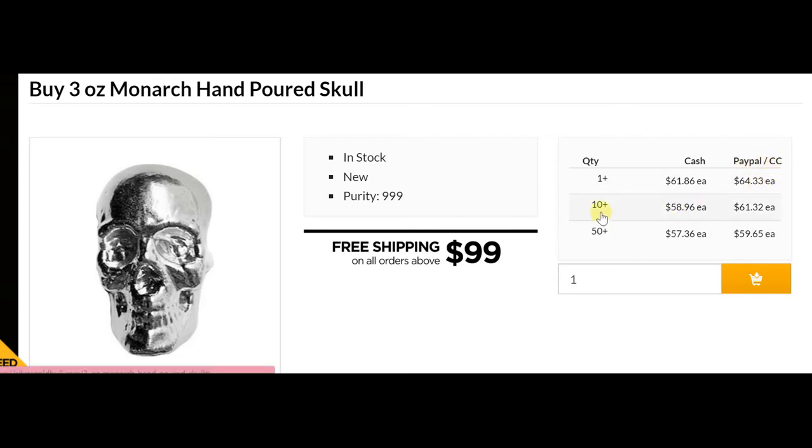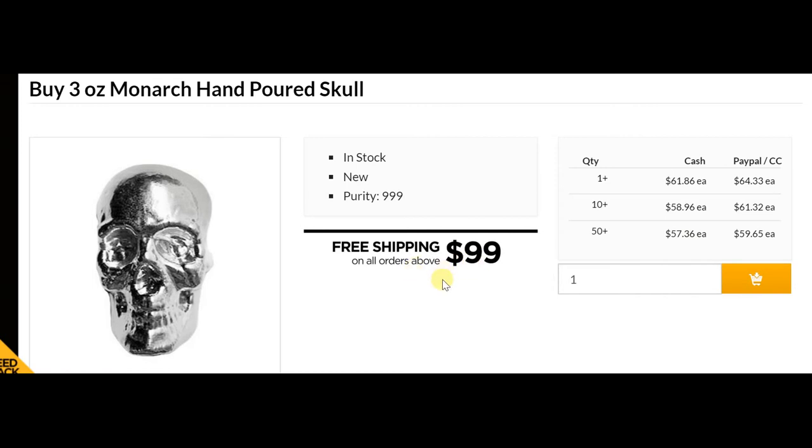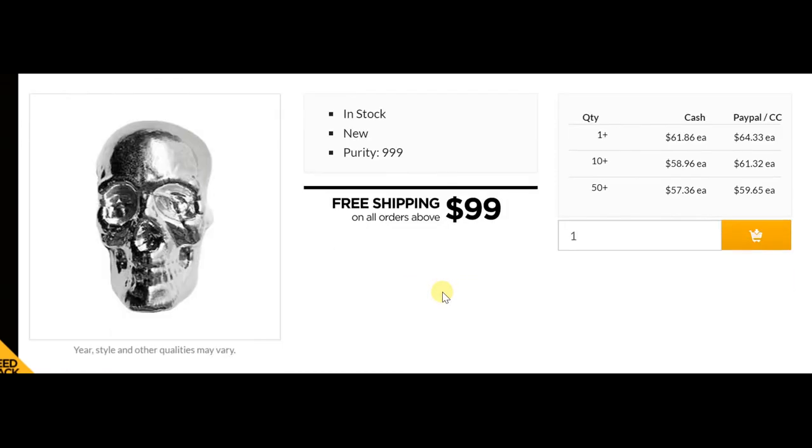As you order more quantity, that is 10 plus or 50 plus, the price reduces proportionately. And all orders above $99 qualify for free shipping.